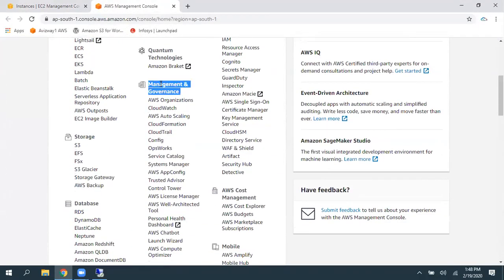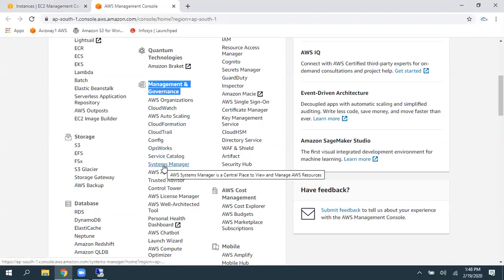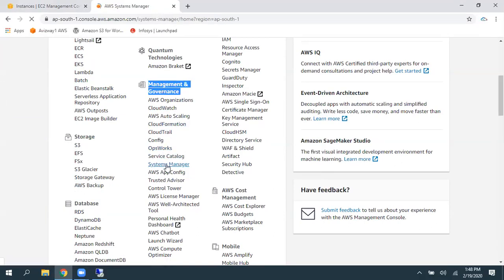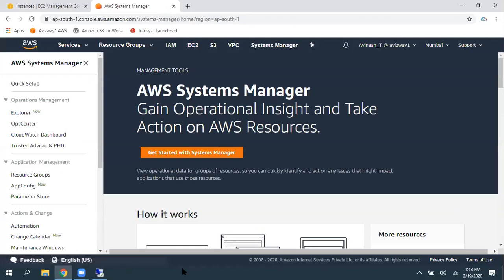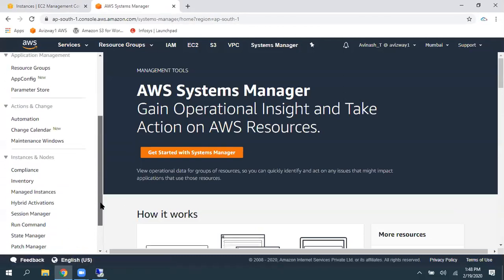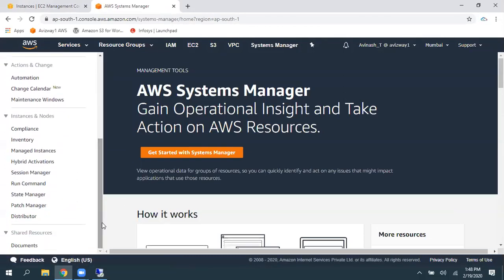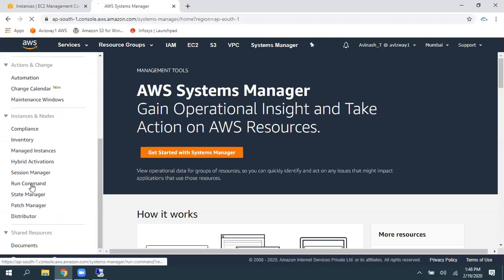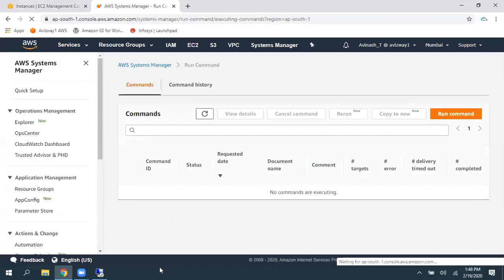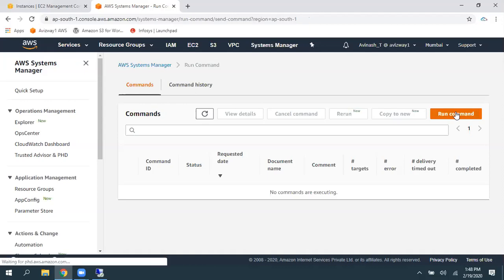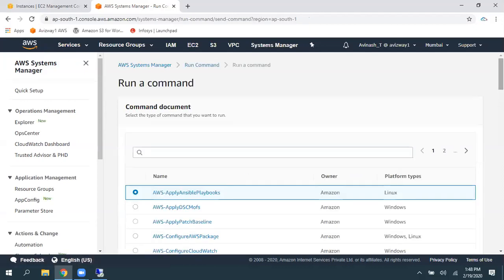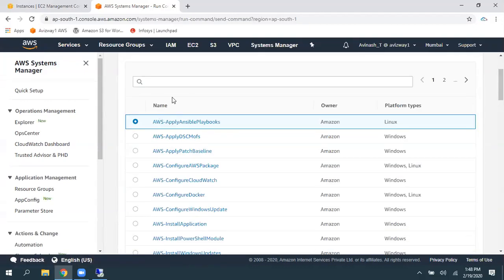So, under Management and Governance, you can find Systems Manager. Navigate to Systems Manager. And scroll down, under Instances and Nodes, you can find Run Command option. Navigate to Run Command. And here, select Run Command option.